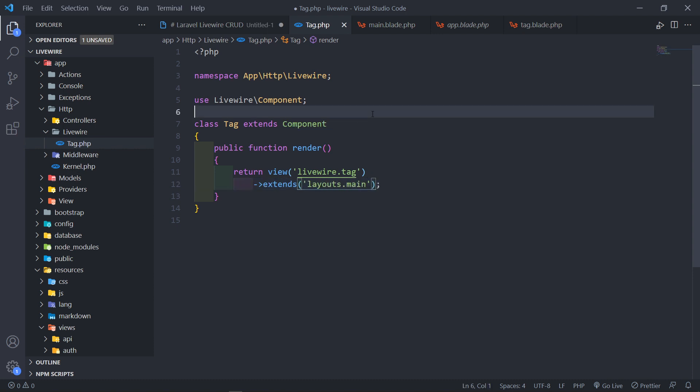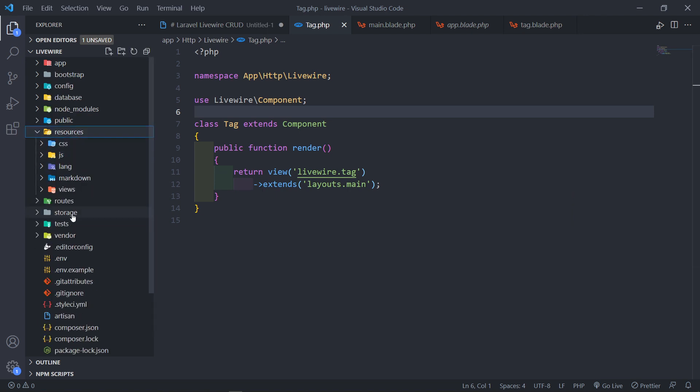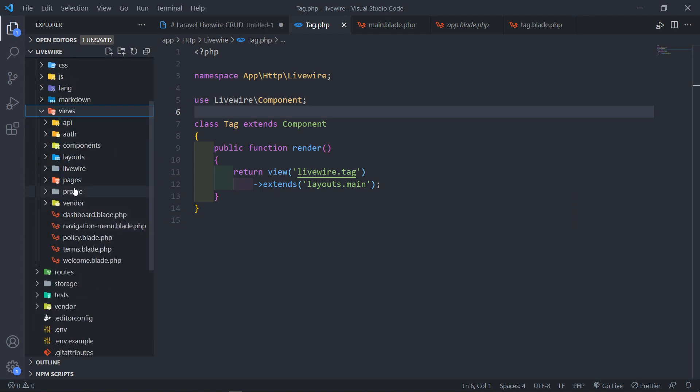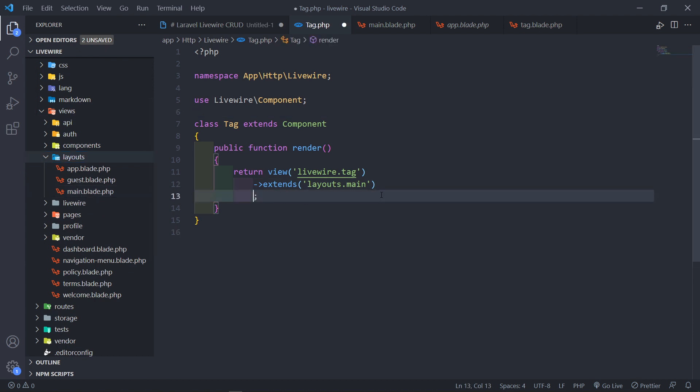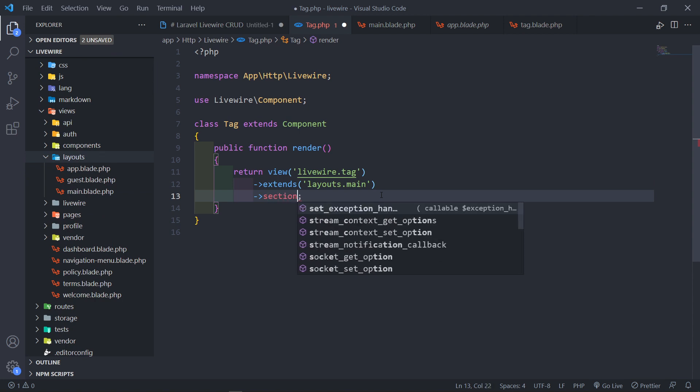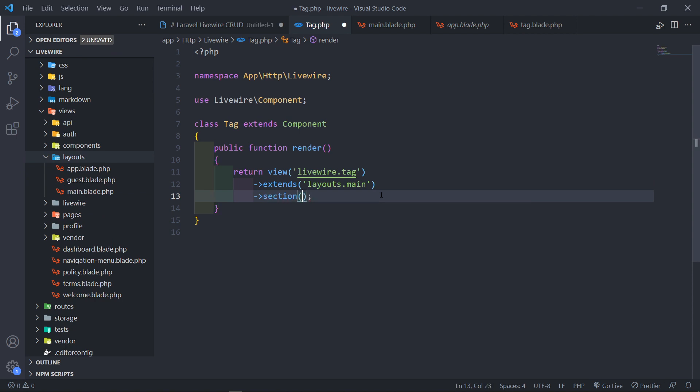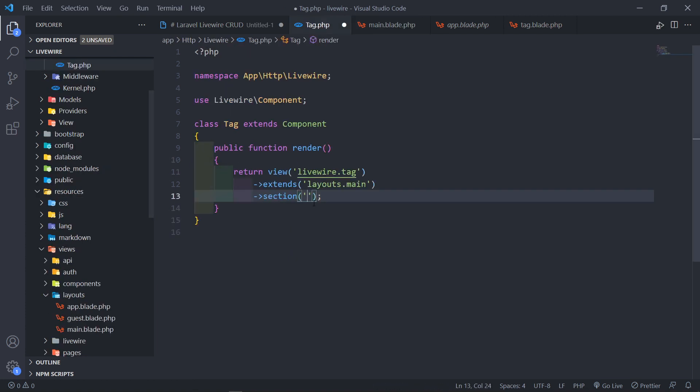So I'm referencing - basically what it will do is it will go to resources, views, layouts, and it will go for this main file right there. Now the next thing that we need to add in here is the @section. The section, where do we want it to be? So in this case, we're going to @yield content, so it's going to look for this one right there. So we're going to add the content in there.